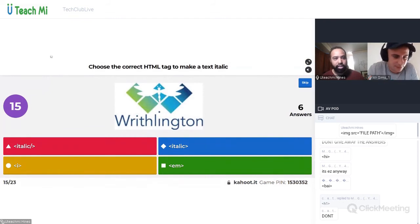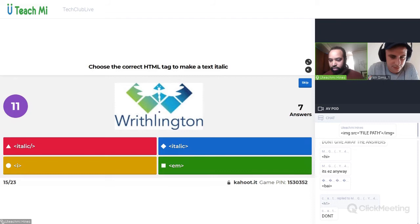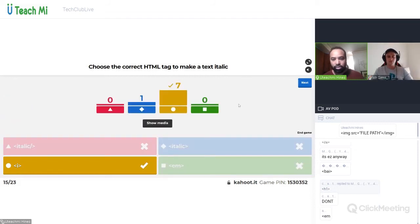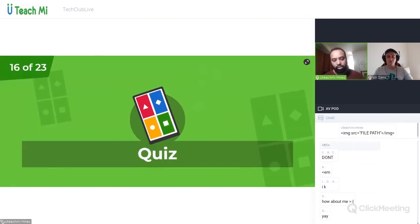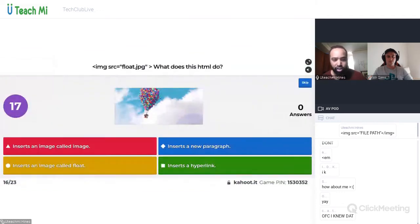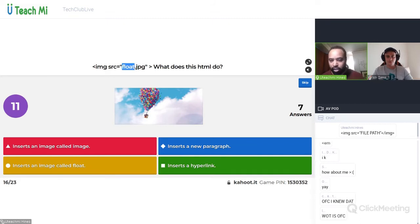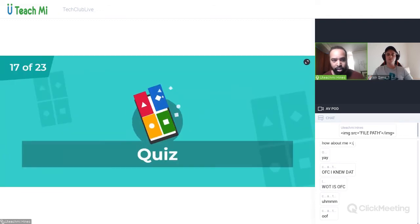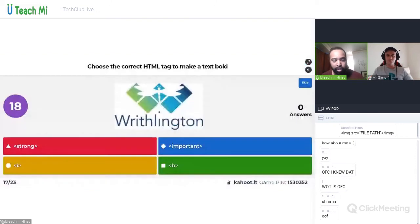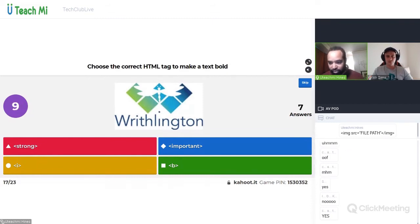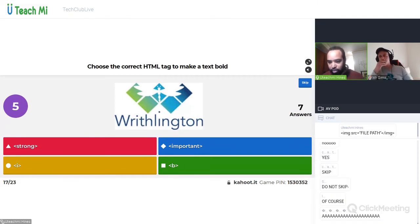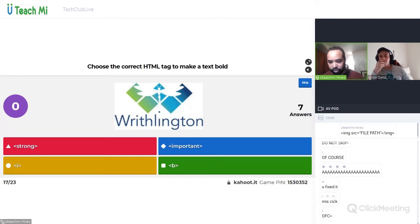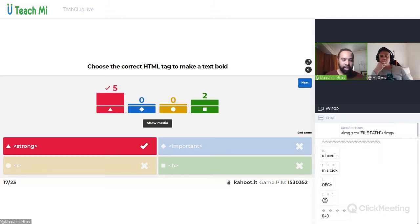Choose the correct HTML tag to make a text italic — I think some of you have done this. I'm pretty sure Georgia and Natalia know this one. Image source equals float.jpg — what does this HTML do? Insert an image called image, inserts a new paragraph, inserts an image called float, or inserts a hyperlink? Insert an image called float. Choose the correct HTML tag to make text bold. It's strong — you know how to do that.